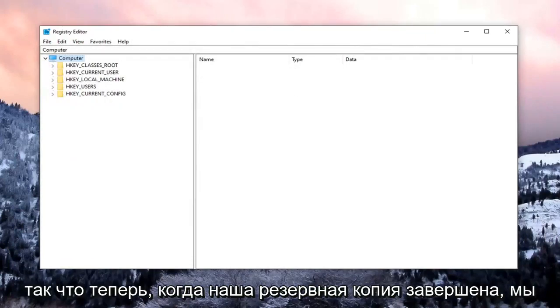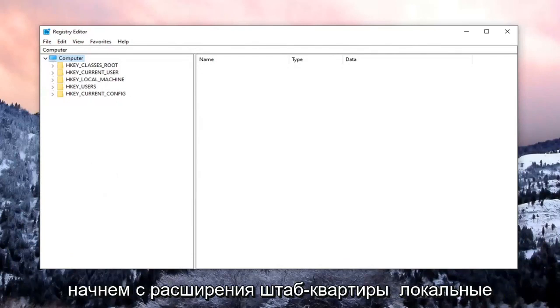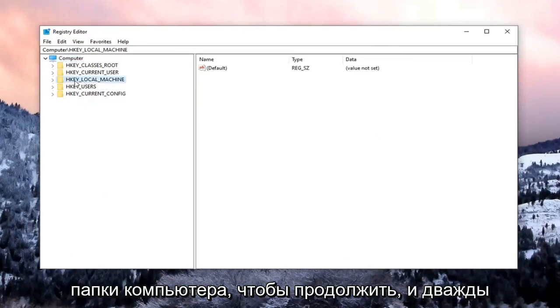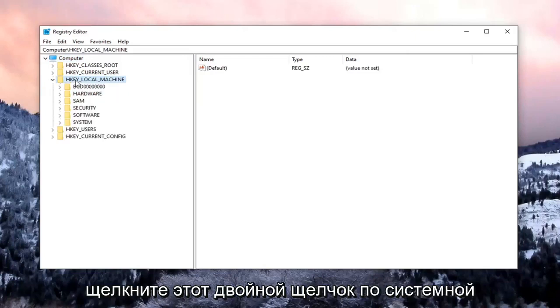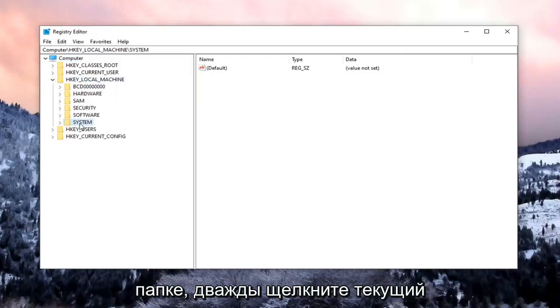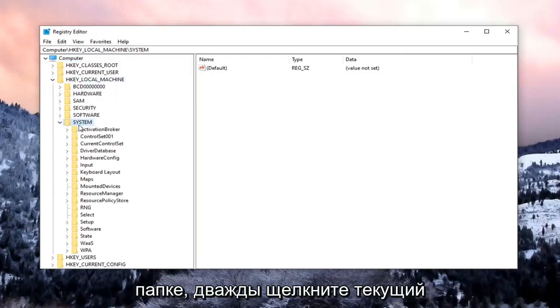So now that our backup is complete, we're going to begin by expanding the HKEY_LOCAL_MACHINE folder. So go ahead and double-click on that. Double-click on the System folder.